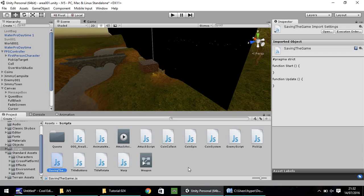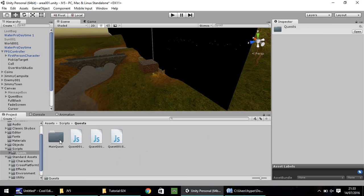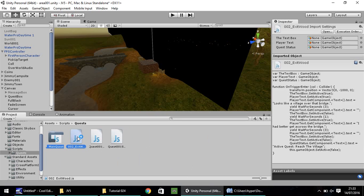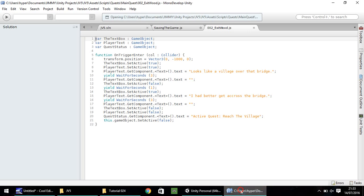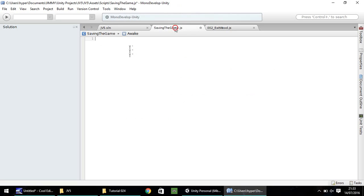If you remember from the last episode, we dealt with the quests and we had this exit wood, and we used the function on trigger enter. We're going to use that again in this one. We need to set, in fact, I'll go down to the third line, just in case, because we may need to import something later on.